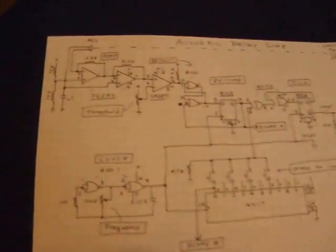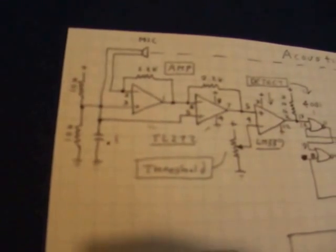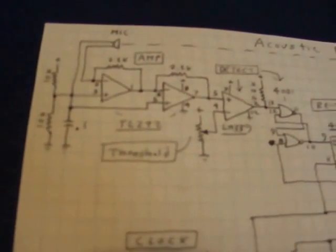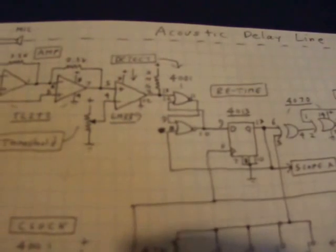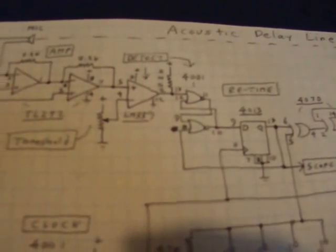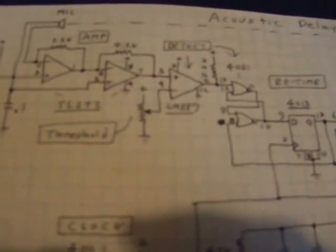So here's the circuit if you want to try to build this. This microphone is hooked up to just a little two-stage op-amp amplifier. Then it uses this LM339 comparator and there's a potentiometer to adjust the detection threshold.